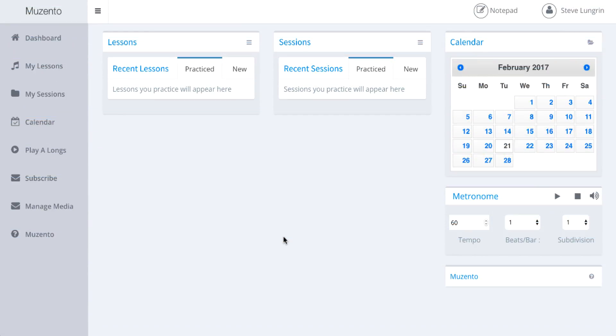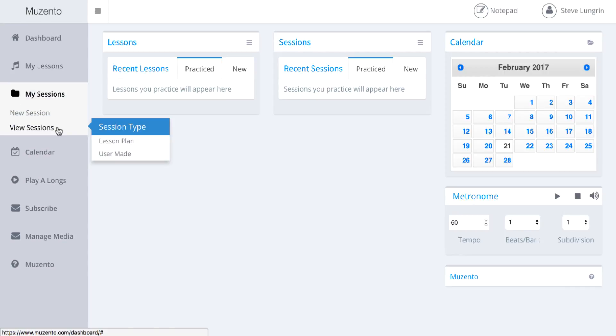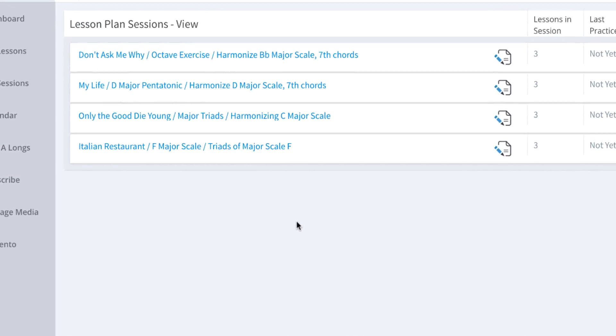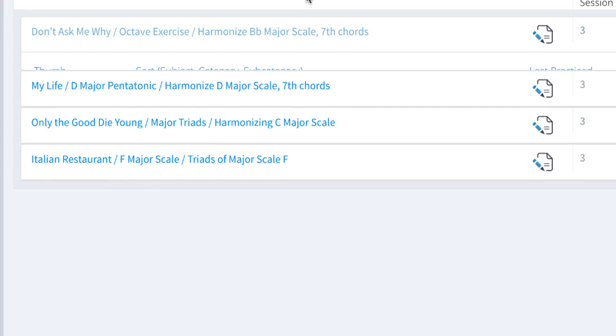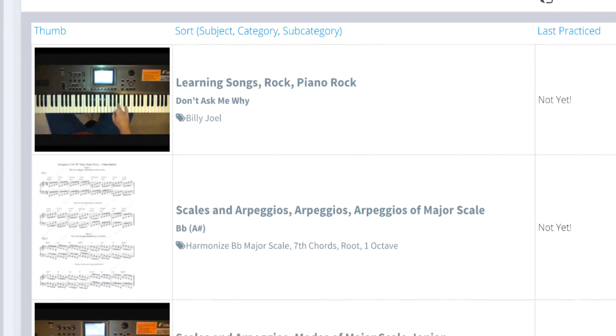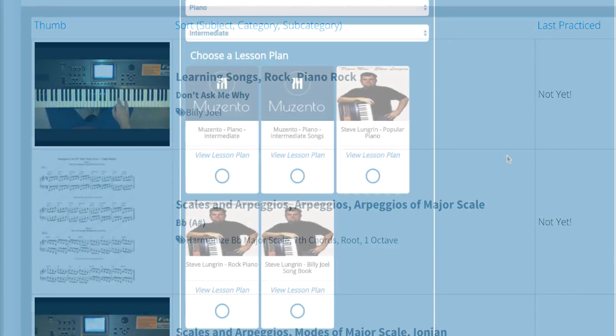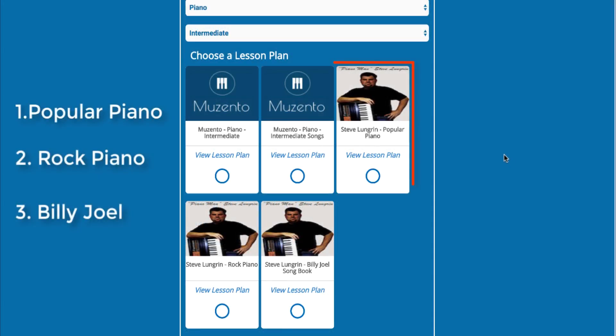Steve's thorough approach and attention to detail work great within the Musento platform and is something users will really appreciate and learn from. Choose one of Steve's three lesson plans.